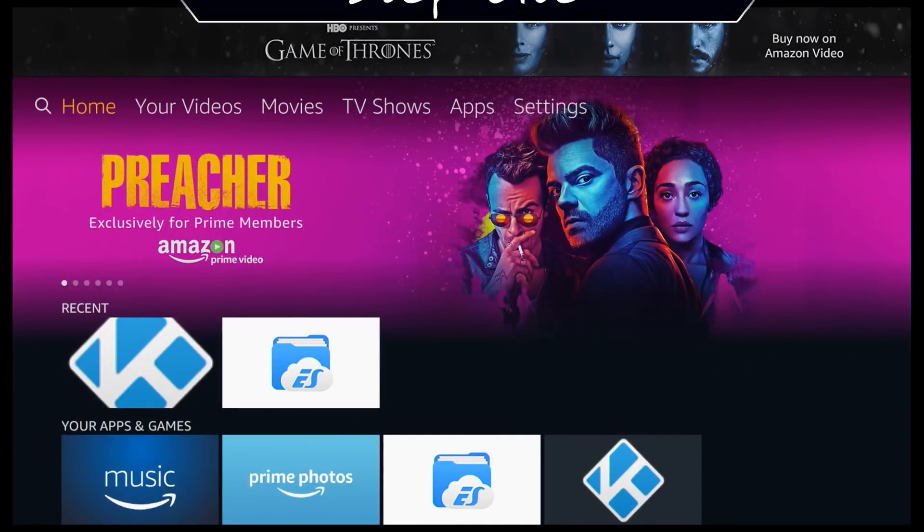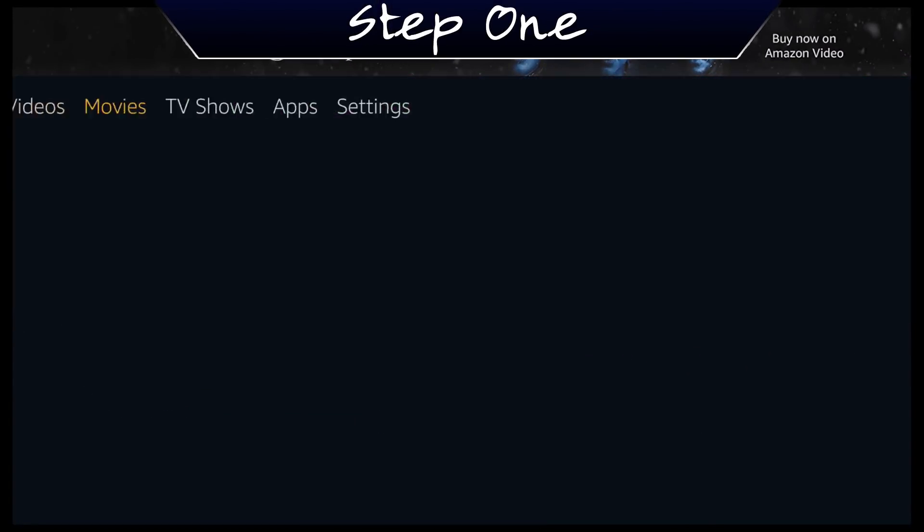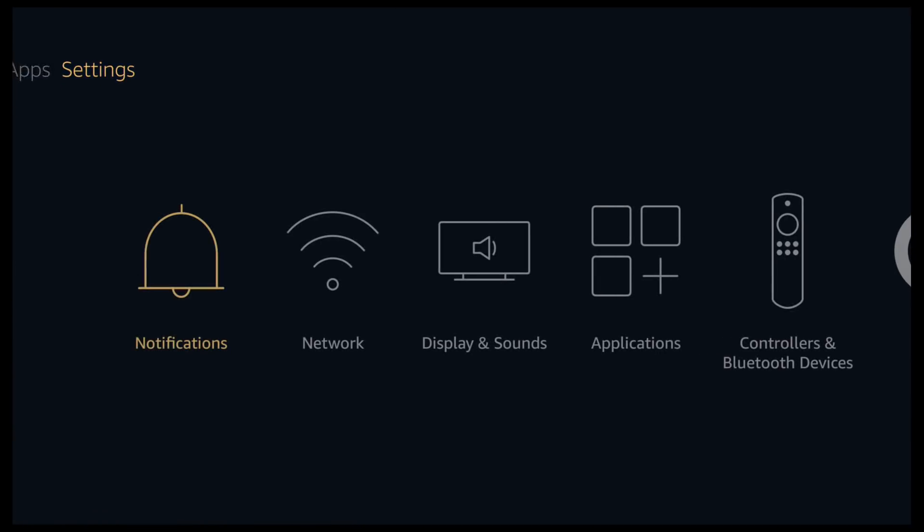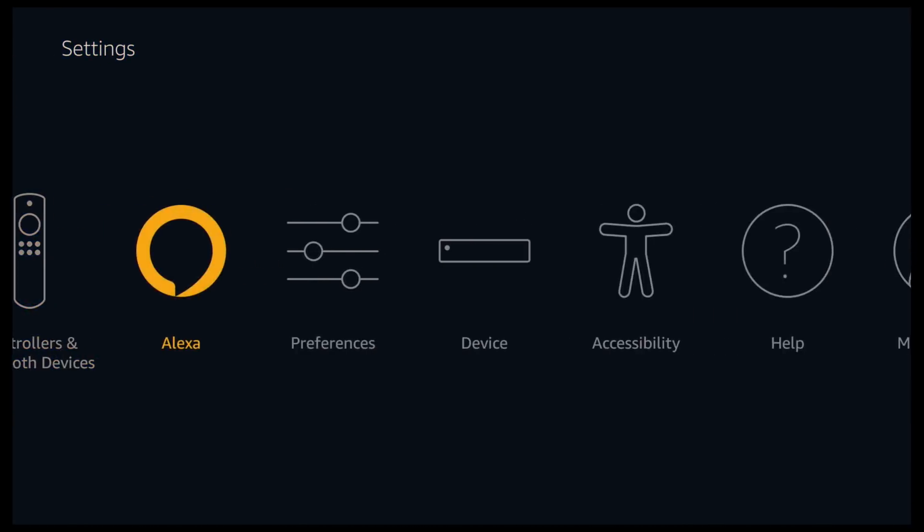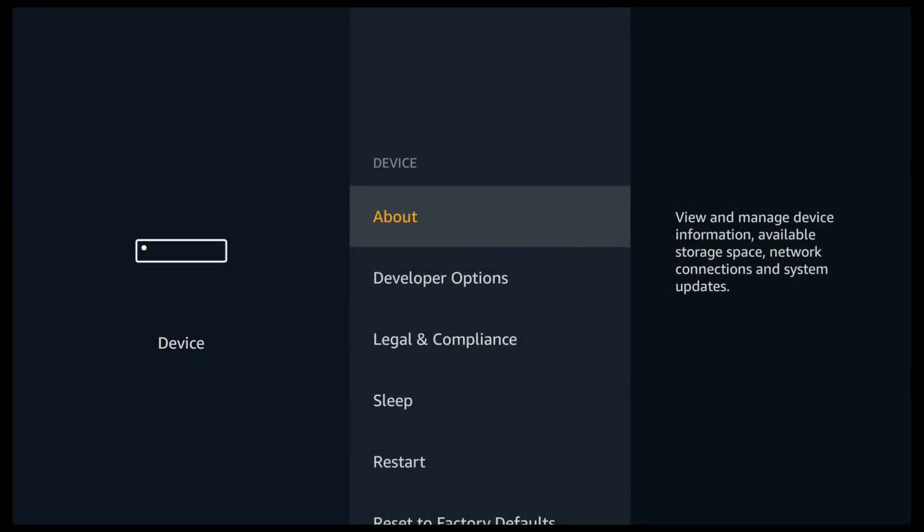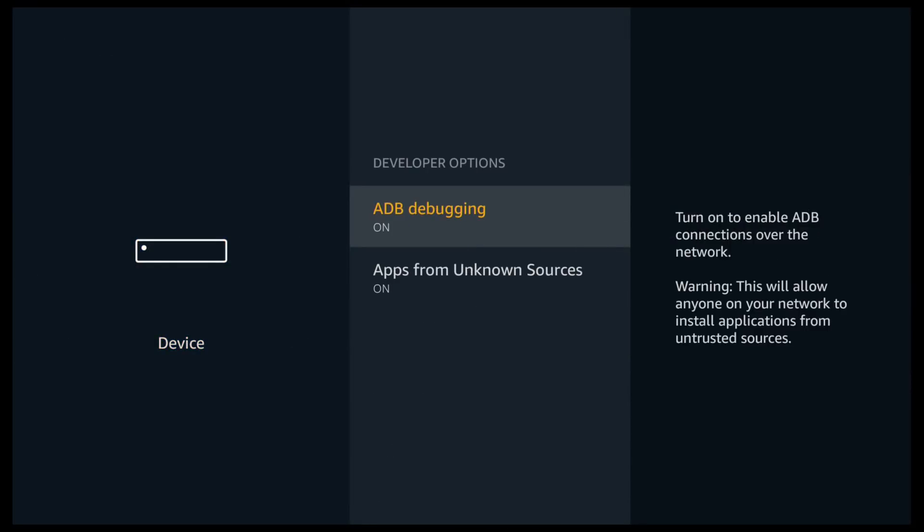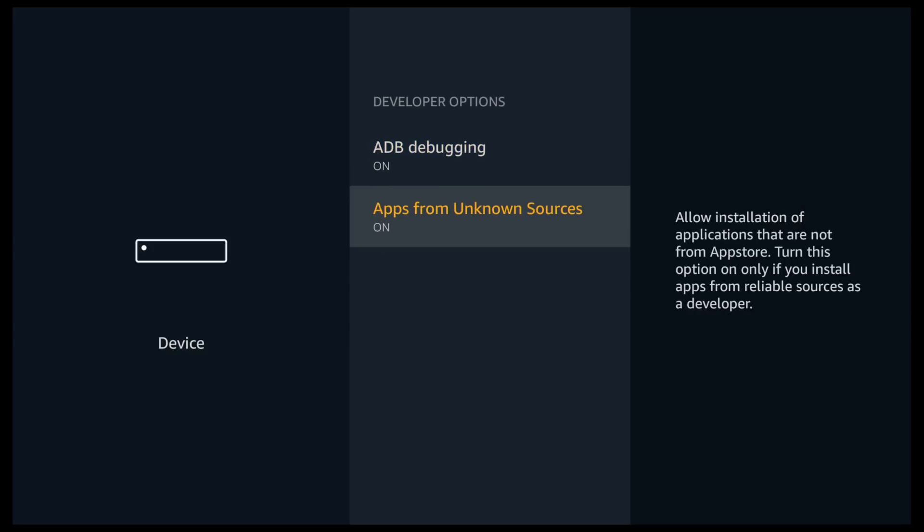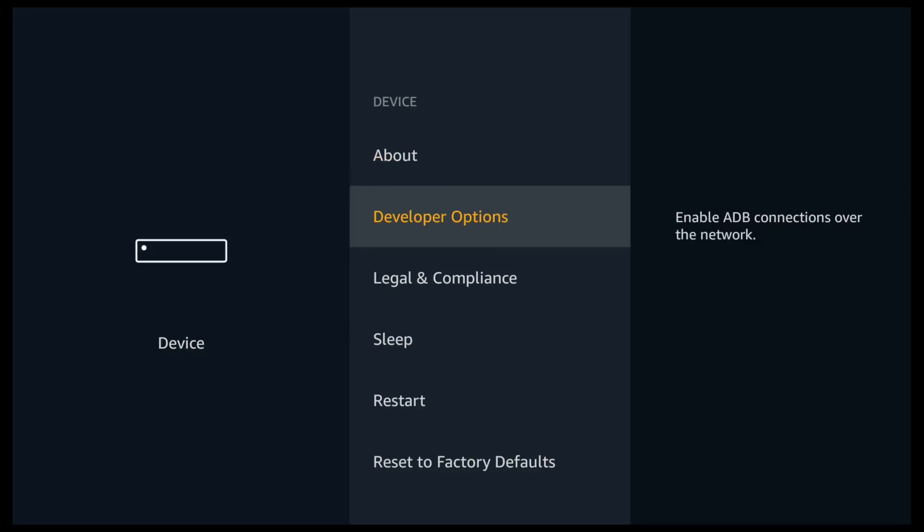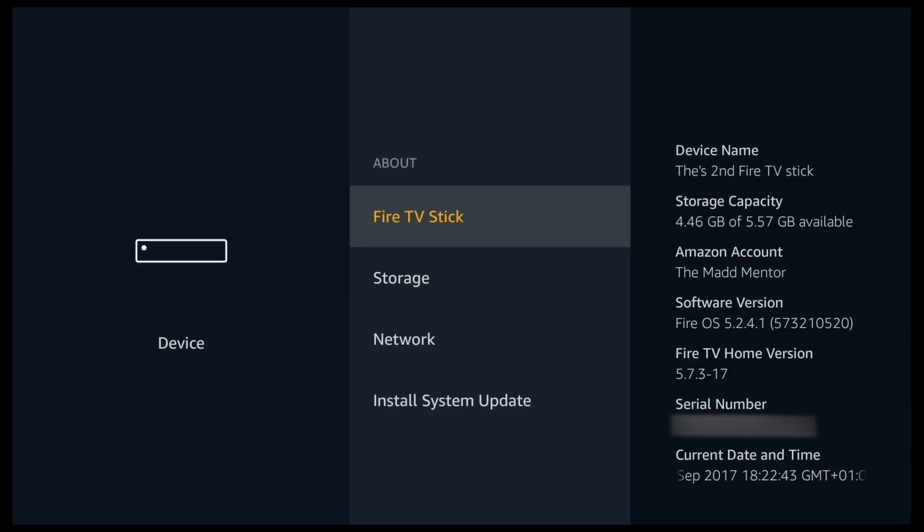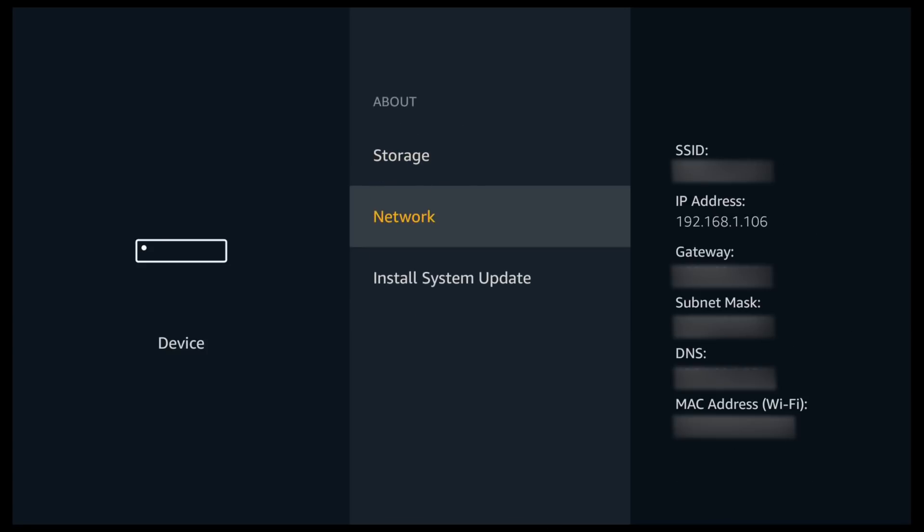We're going to go over to settings. If you scroll all the way along to device, click it. If you haven't already, go into developer options and turn on both ADB debugging and apps from unknown sources. Click back, go up to about, click it and hover over network. And you can now see your IP address.